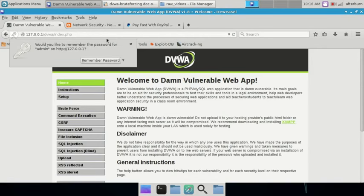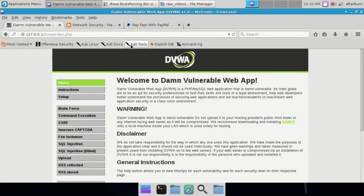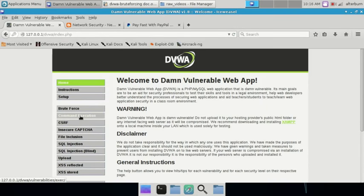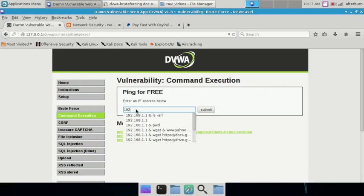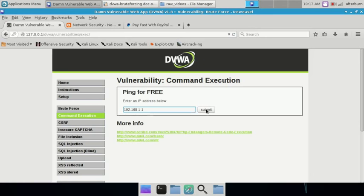Following down the list, the last video we did was on brute forcing. Let's go down to command execution. So basically this here is a ping for free type of script. It's asking you to enter an IP address below. Let's just go ahead and enter in the gateway of the network here and hit submit to see what it does.